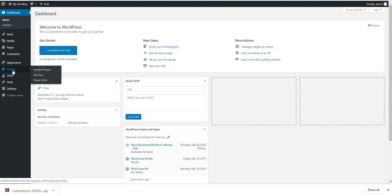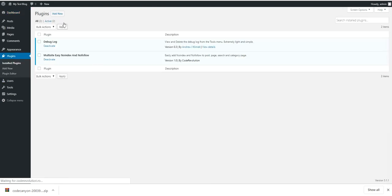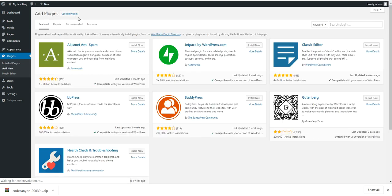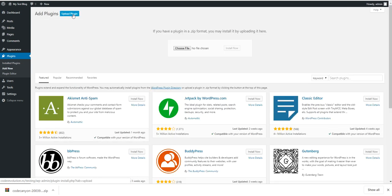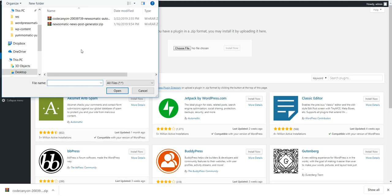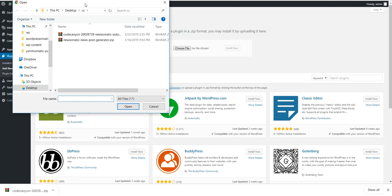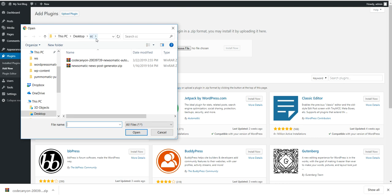Click Plugins, Add New, Upload Plugin, Choose File, and navigate to the folder where you have extracted the zip file.